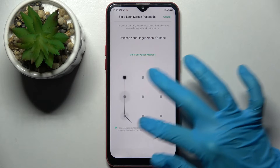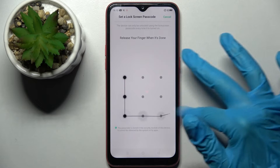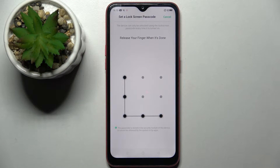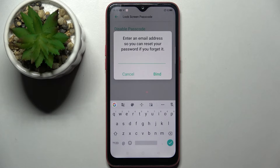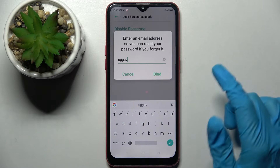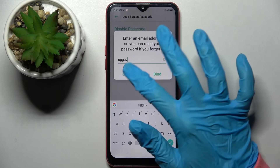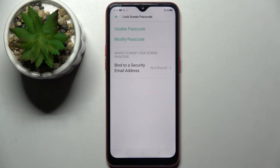Now you need to enter it and repeat it. Then wait a bit and enter your email address — if you forget your password, you can reset it. I won't do it though, so I will go with Cancel.